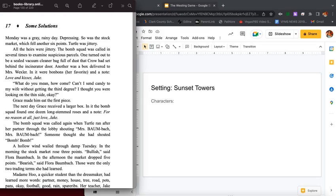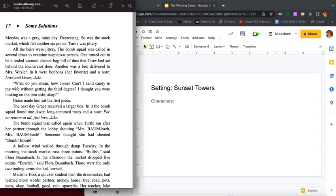Chapter seventeen, Some Solutions. Monday was a gray rainy day, depressing, so was the stock market which fell another six points. Turtle was jittery, all the heirs were jittery. The bomb squad was called in several times to examine suspicious parcels. One turned out to be a sealed vacuum cleaner bag full of dust that Crow had set behind the incinerator door.